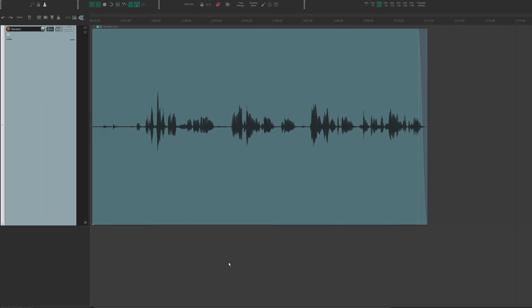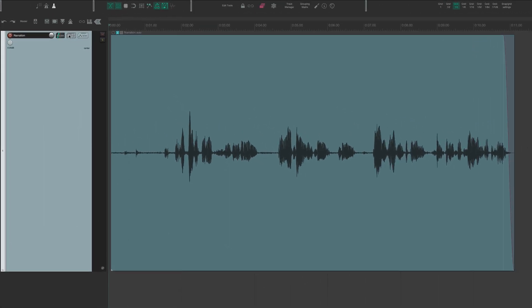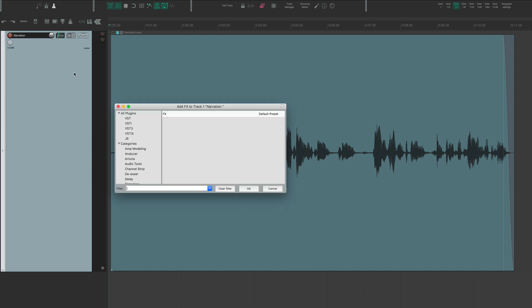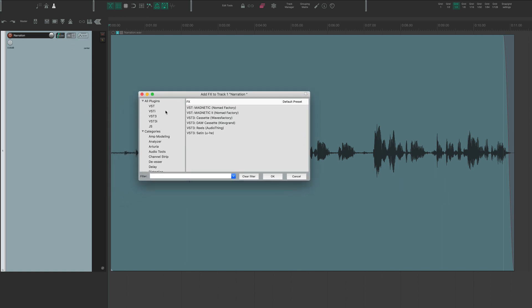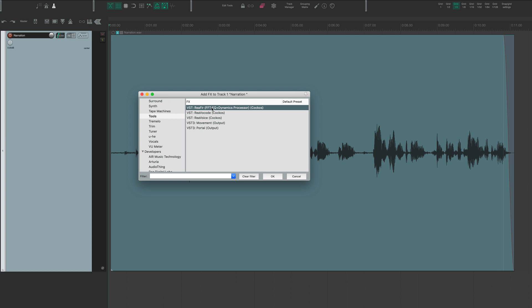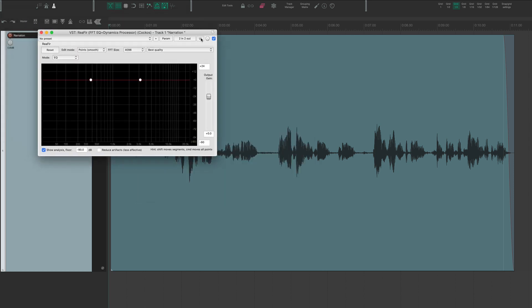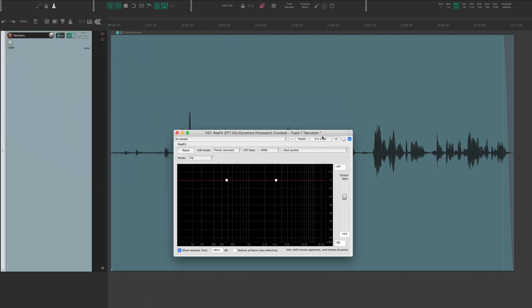So I'm going to insert an instance of ReaFir onto the track. I'm going to go into my effects, and I'm going to go down to where I have it stored, which is tools, and I'm going to click on ReaFir. And there it is. It's pretty simple looking.